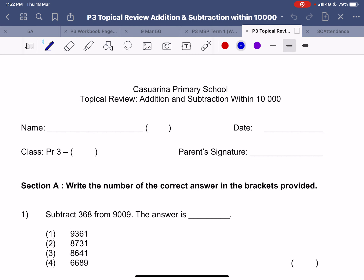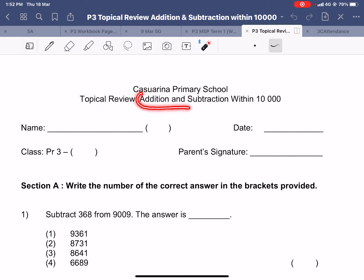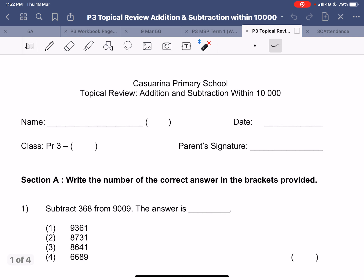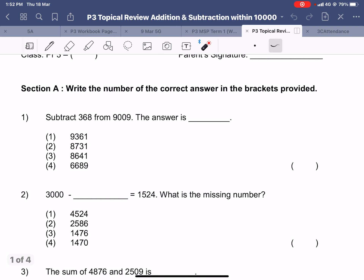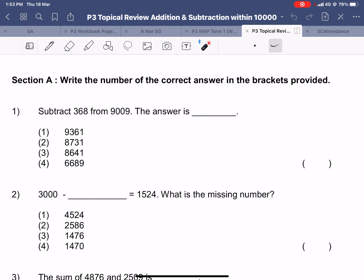Okay, hi everyone. In this video we are going to go through the corrections for the topical review that you have done in term one on additions and subtractions. Make sure to have your pencil ready and you will be doing the corrections for all the questions that you have gotten wrong. We will not go through this in class so that we can save some time. Please do the corrections now. Make sure your corrections are not just writing the answers but also show the workings as I show them here.